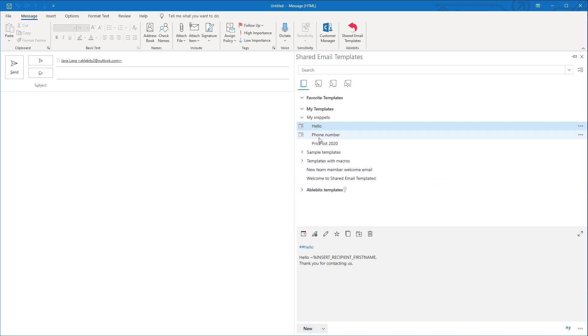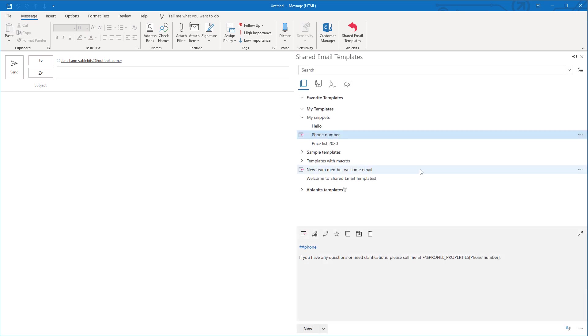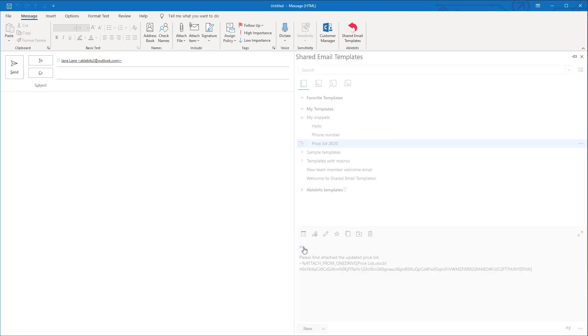You can always rename a snippet by clicking the added snippet icon in the preview pane. The same way you can turn an existing template into a snippet.